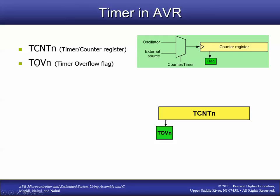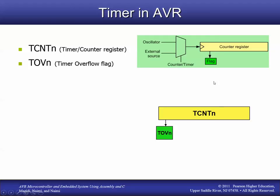TOV0 is the timer overflow flag for timer 0. That's when the timer goes from 255 back down to 0. The timer is counting up: 253, 254, 255, and then on the next pulse it can't count higher because it's only an 8-bit counter, so it drops back to 0. When that drop happens, the TOV0 flag gets set — it goes from 0 to 1 — letting the microprocessor know the counter has overflowed.